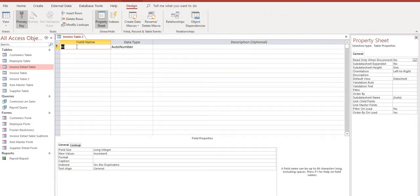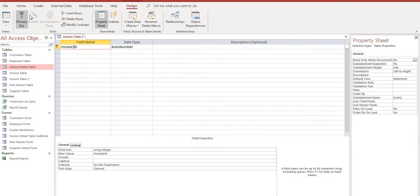Now once we're here we're going to want our first field to be called invoice ID. And we'll leave that as an auto number because every time you select a new record, this will be the primary key which will allow us to link it to other tables and queries as you'll see later on. This will automatically generate a new invoice number for us which is what we want.